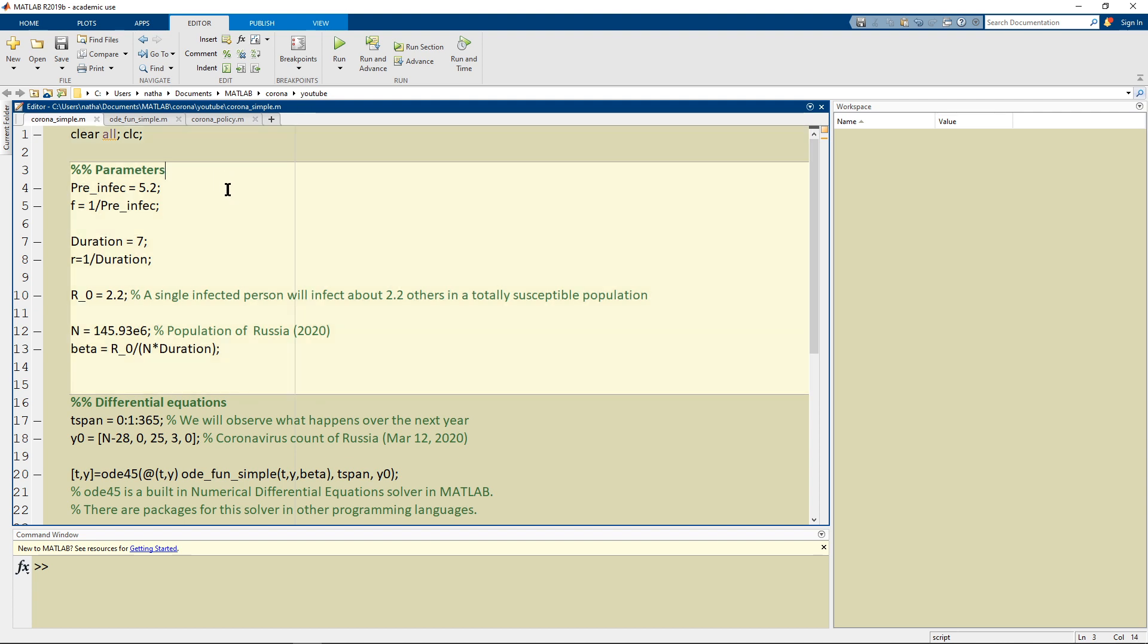These parameters could be found online and these are early estimates because there aren't that many good estimates. The range for the pre-infectious period and duration are huge but these are just estimates because WHO just declared the coronavirus a pandemic.